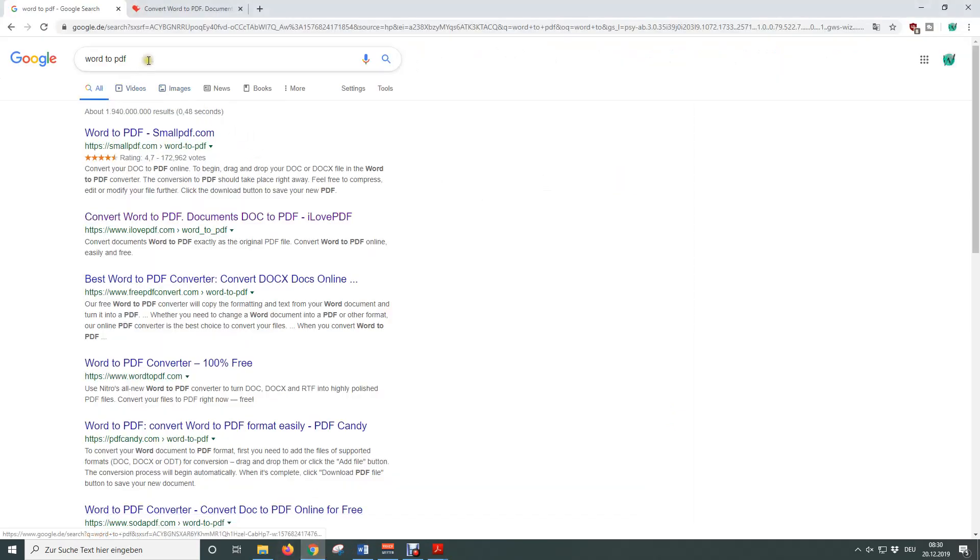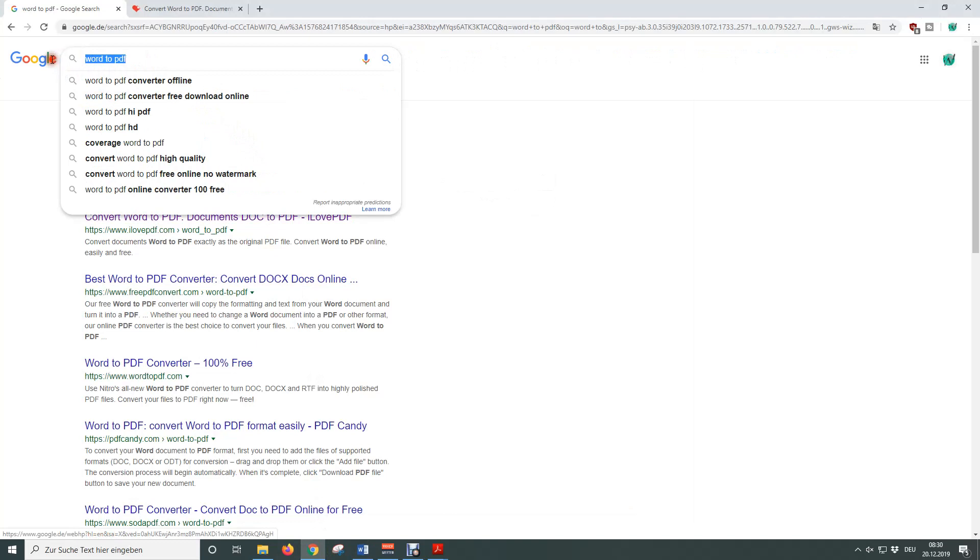Then we type in Word to PDF and now we can basically choose between the sites that are shown here.